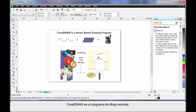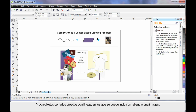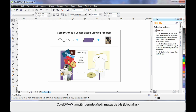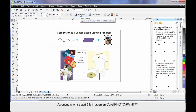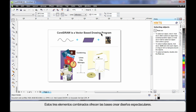CorelDRAW is a vector-based drawing program, meaning it mainly deals with lines. We can create objects using lines — we call this a closed object — and inside a closed object we can place a fill, even a picture. CorelDRAW also allows you to add bitmaps and photographs. Should you ever wish to edit a bitmap, choose your photograph and select Edit Bitmap on the property bar. This will open Corel Photo Paint, which is a native bitmap — or raster — editing program where you can do tremendous work.